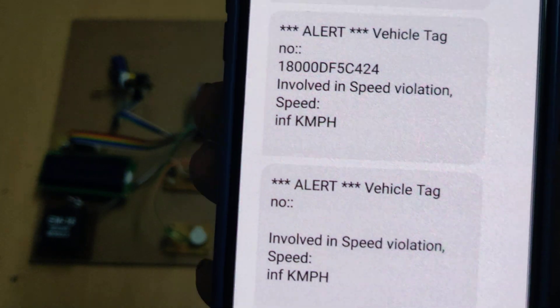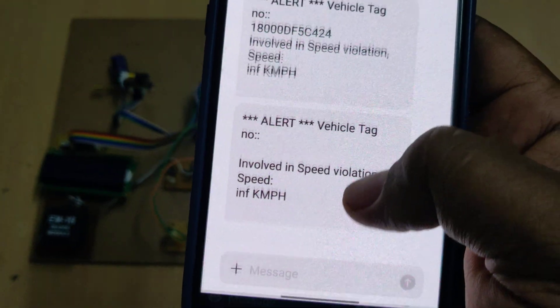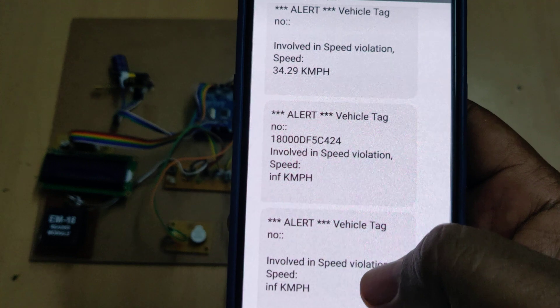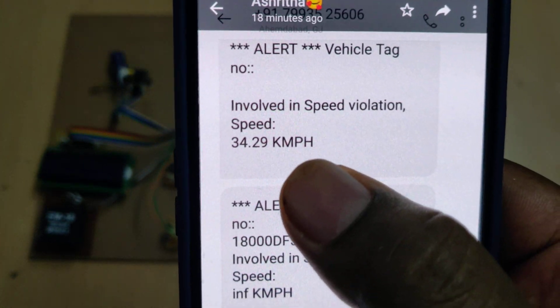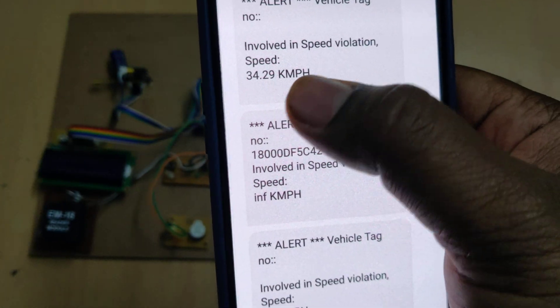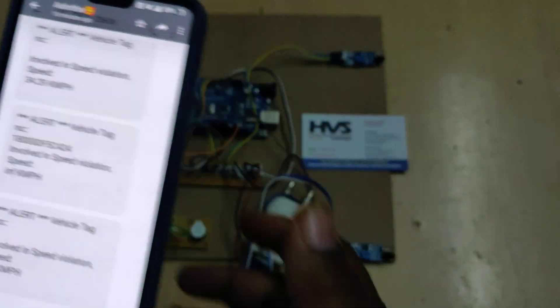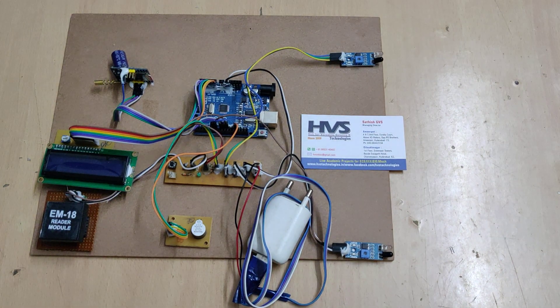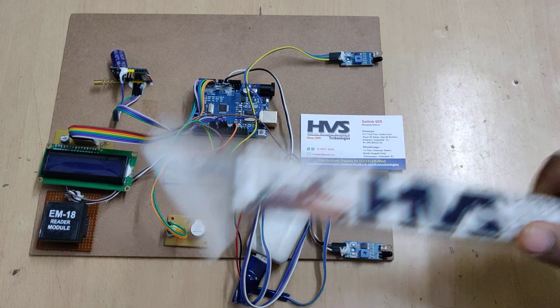We are going to receive the messages whenever the vehicle crosses the threshold value. The 30 kilometers per hour is the limit in our project. Now coming to the interfacing connections.